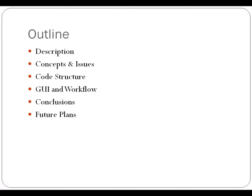Here's a basic outline of what we're going to discuss: a description of the problem and some of the concepts involved and some of the issues that arose in the process. Then we'll take a look at the code, then the graphical user interface and the execution workflow, followed by conclusions and future plans for improvement.